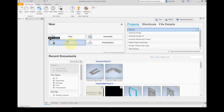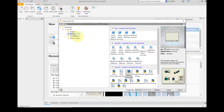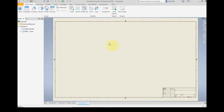Let's start creating our title block. I'm going to go up to New. Make sure we're in the metric templates. We're going to use the ANSI millimeter drawing. Click on ANSI millimeter and Create. Right now this is a large D-sized drawing. We're going to set this up to work on A size — your standard 8.5 by 11 inch paper.